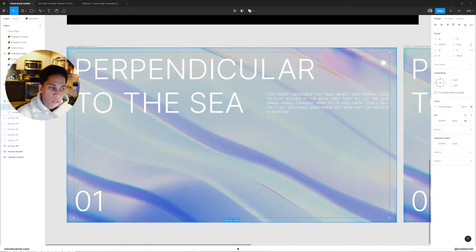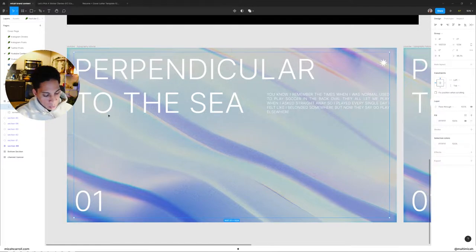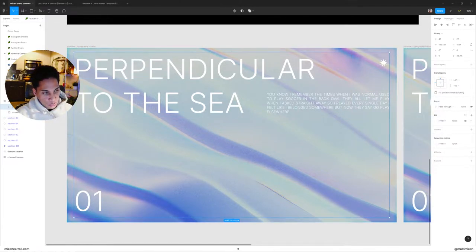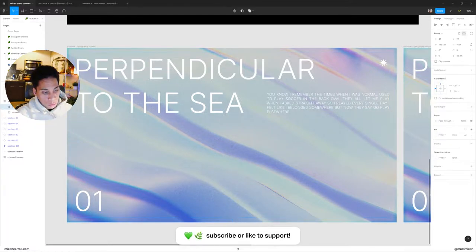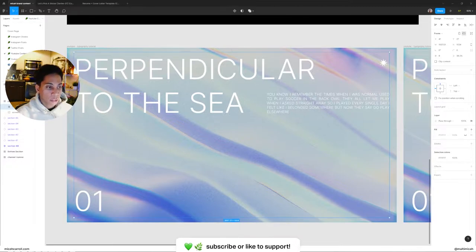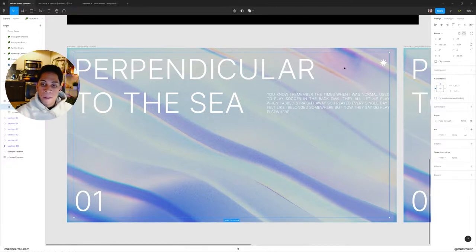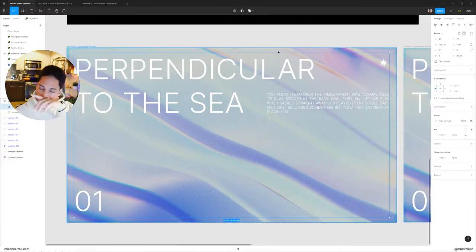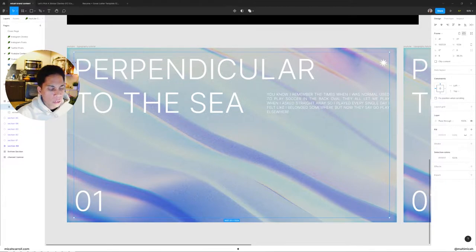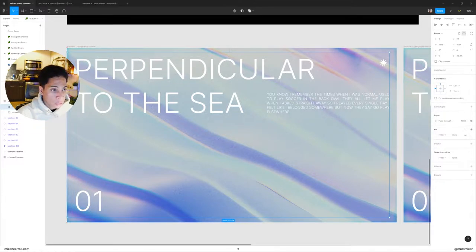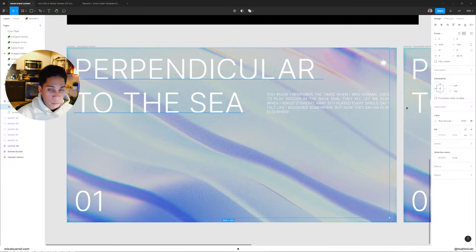And then from there, you're going to make that group into an artboard. So that'll be Command Alt G or Control Alt G, which will create a frame. Now, once you have a frame, you're going to want to go ahead and hold Control and just drag that frame to the edges of everything.